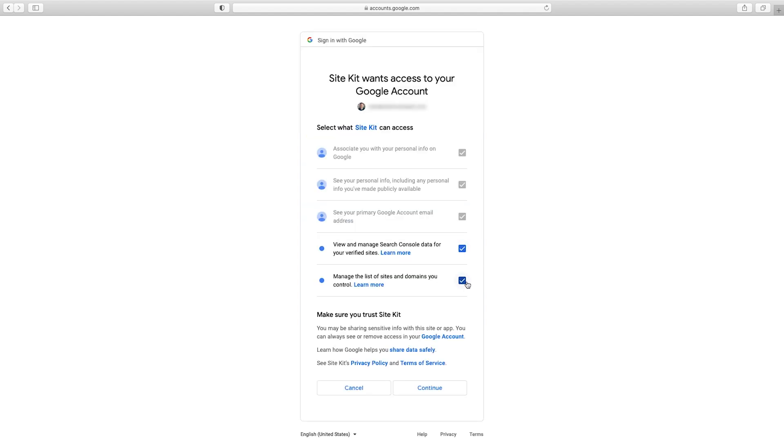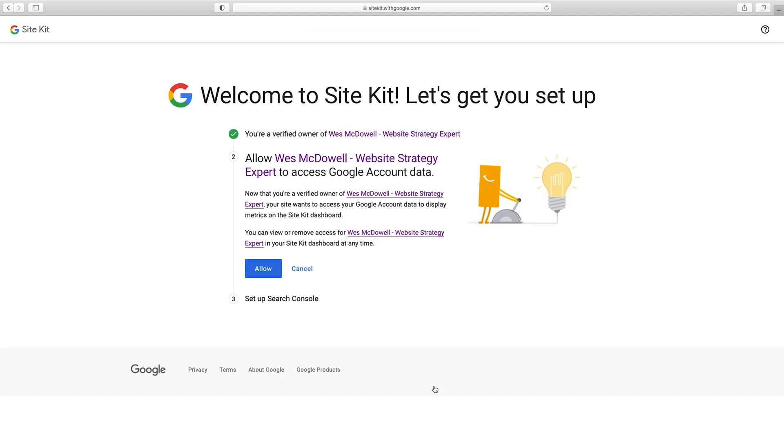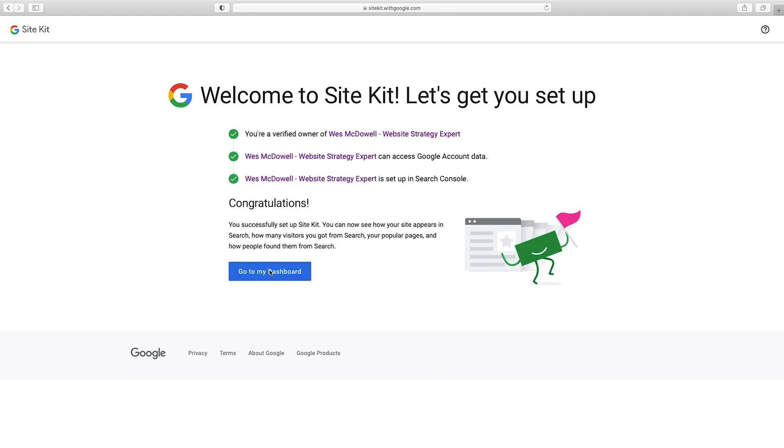So I'm just going to make sure both of these are checked, and then click on Continue. So now the next step is to allow my website to access my Google account data. So there should be no problems with that. It's your website. So I'm just going to click on Allow. And congratulations, we've successfully set it up. Let's go to the dashboard now to see what it looks like.